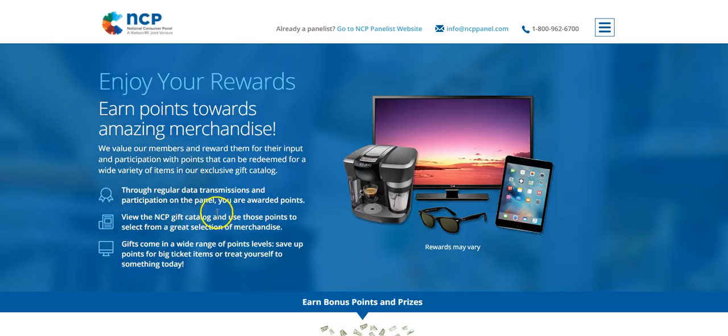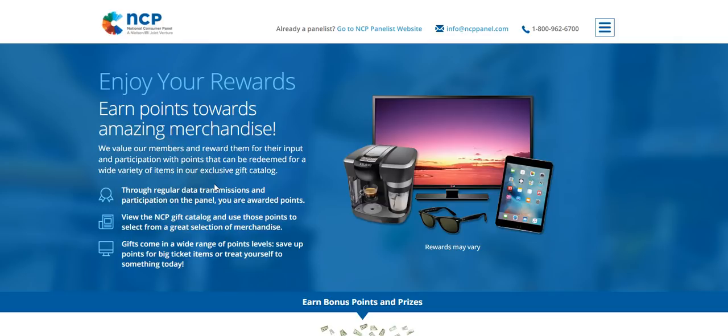So here let's see some of the rewards that they have. And so it's going to show you some of the merchandise and the gifts that you can get sent to you just by being a member and transmitting those barcodes to National Consumer Panel. So these are just some of the prizes that you can get.